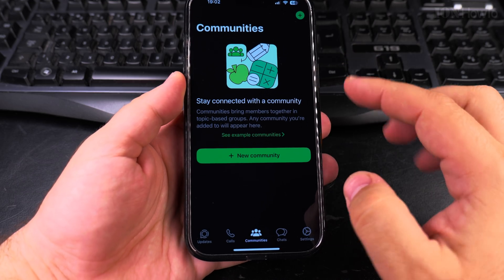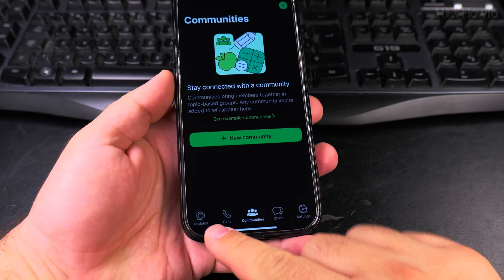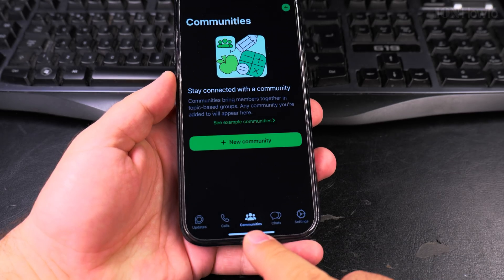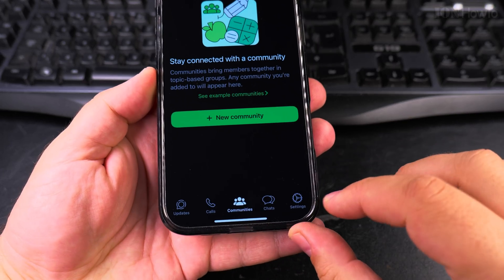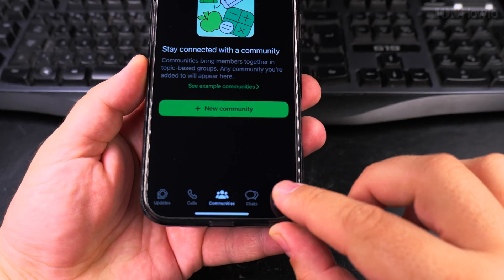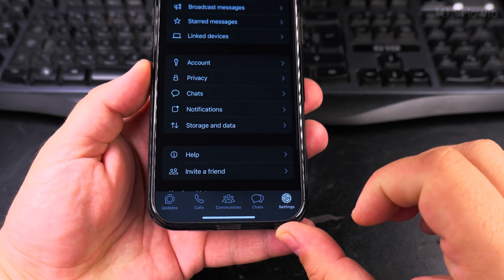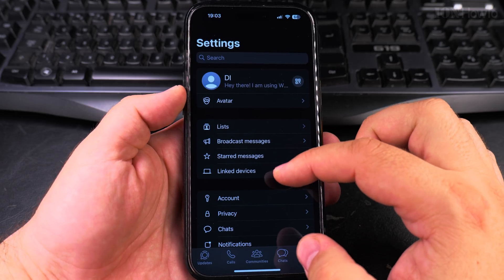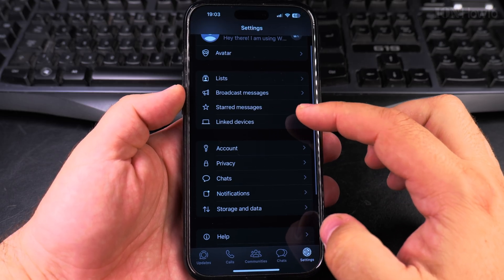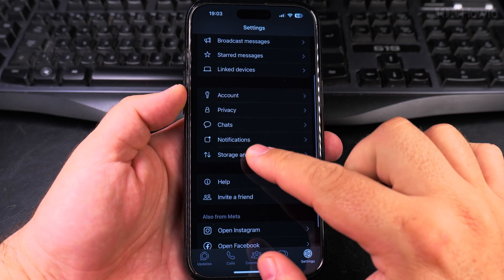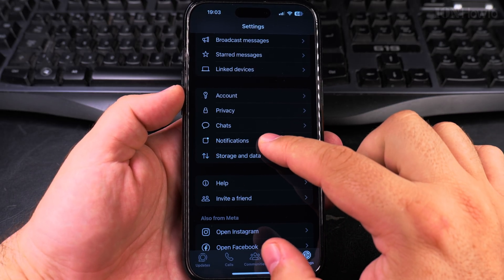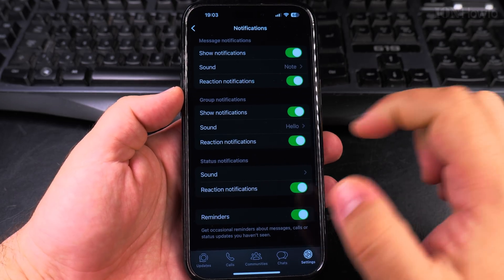Once you open WhatsApp you have options for calls, chats, and tap on settings. In WhatsApp on the settings page here you have lots of options but you look at notifications.